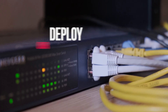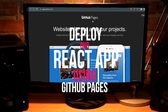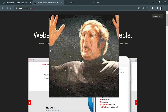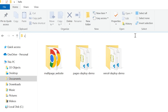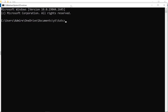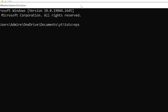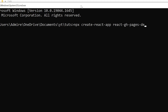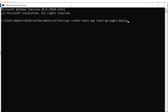Hey there, gorgeous people on the internet! Today we are going to deploy our React app using GitHub Pages in some simple steps. So without further ado, let's jump right into the video. First of all, we are going to create our React app, so let me open up the command prompt. I'm going to create a React application and name it 'react-github-pages-deploy'.